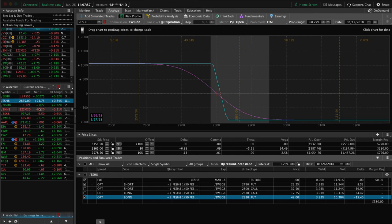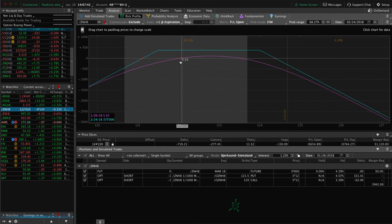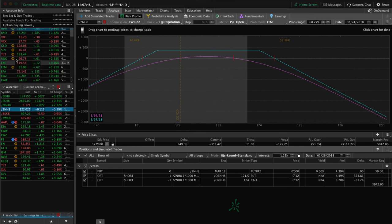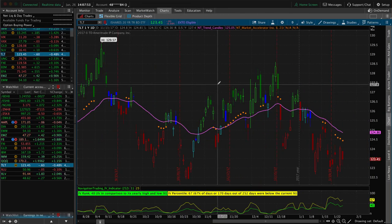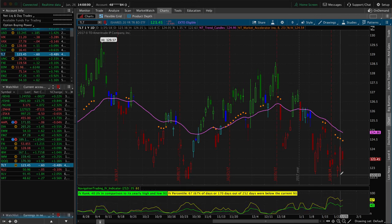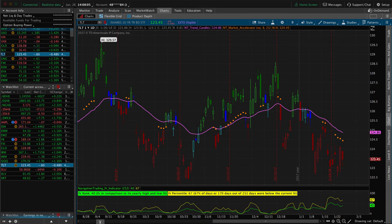In the 10-year note, we've got a strangle on — price is right there, still well within our range. Using TLT's IV for both the 10-year notes and 30-year bonds — IV percentile is at 67. So we can continue looking for some contraction in implied volatility to benefit that position.